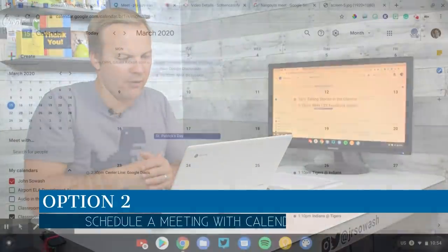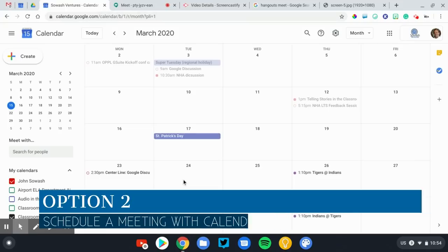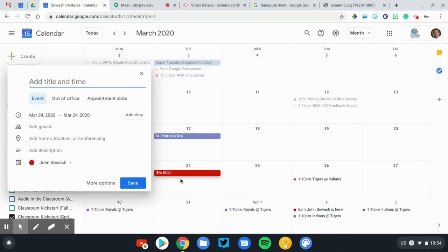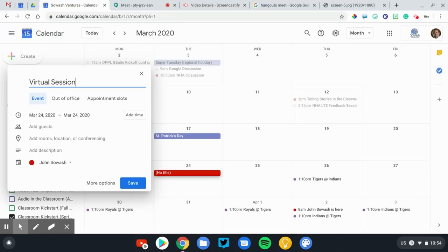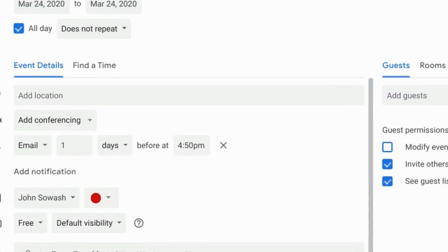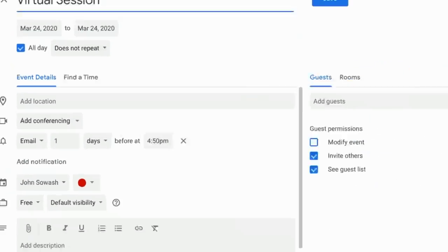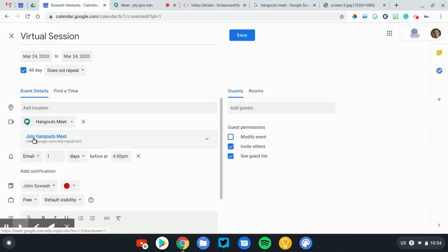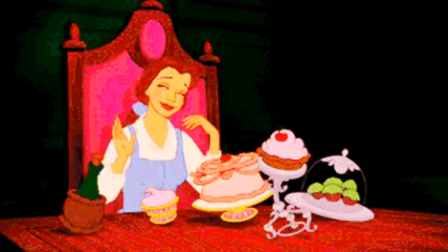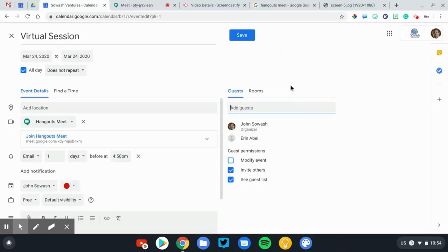This is my calendar. Let's pretend I want to schedule a meeting for Tuesday the 24th. I'm going to click there. I'm going to say virtual session. You're not going to see the options on this screen. I'm going to go ahead and click on more options, and that will give me the hangout meet options. There it is, add conferencing. This will add a video conference link to my calendar event. I can add my students as guests if I wish, similar to adding them to the meeting.